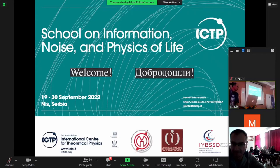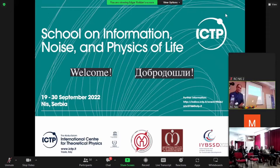Okay, can you hear me in the Zoom? As you can imagine, this is the first talk of the lecture of the school, and we are facing some technical problems, but it seems okay now. Welcome everyone again to the school on information, noise, and physics of life.